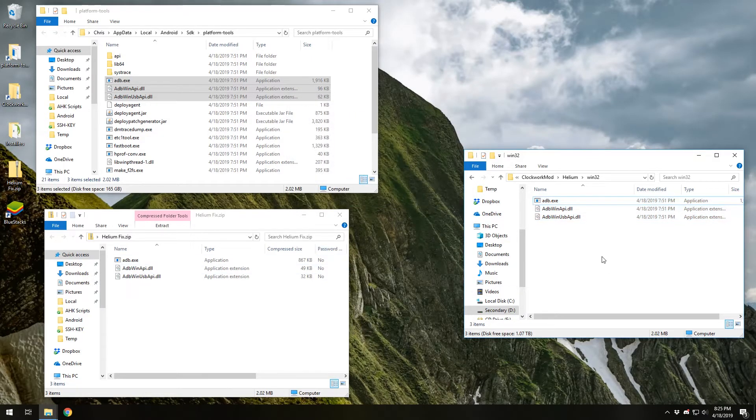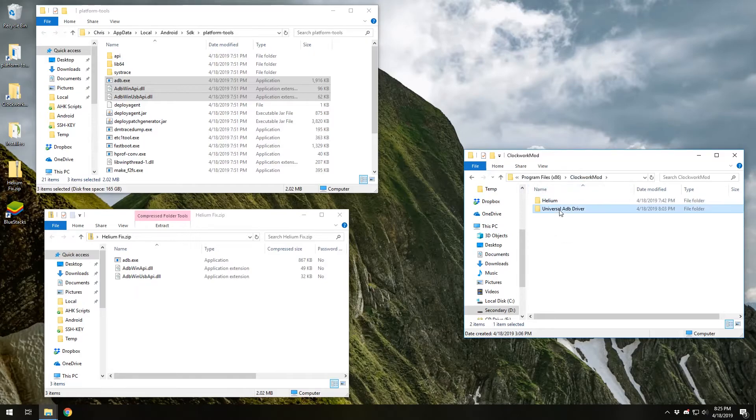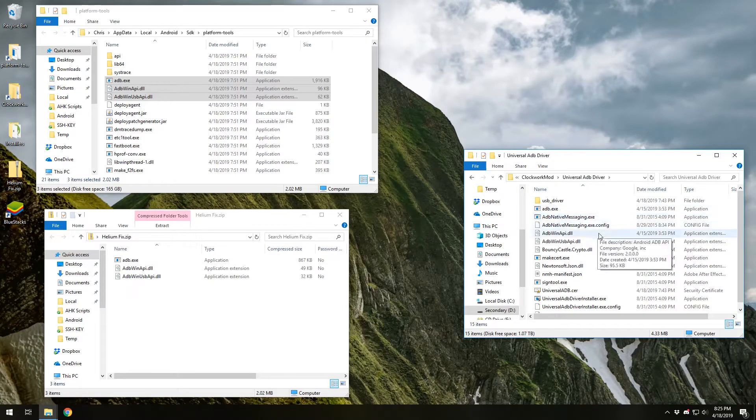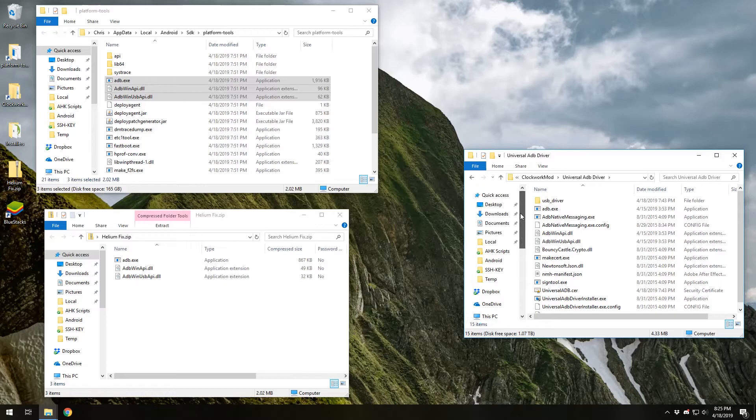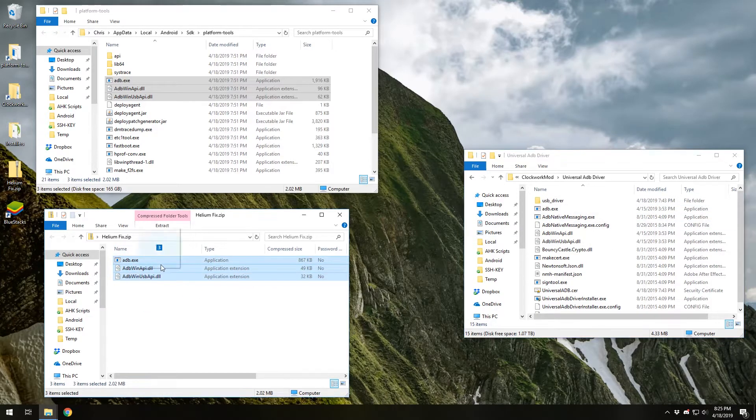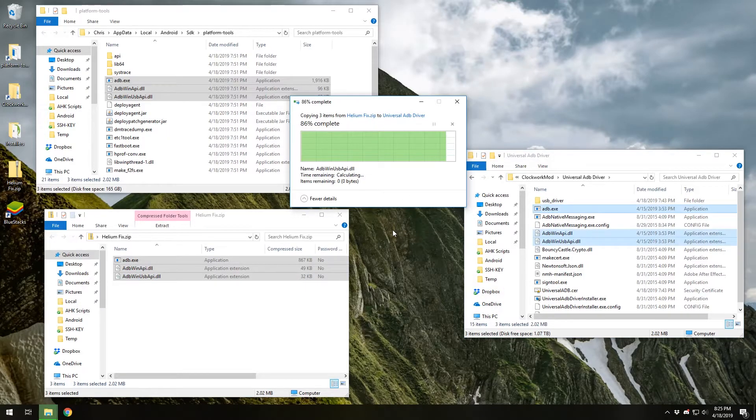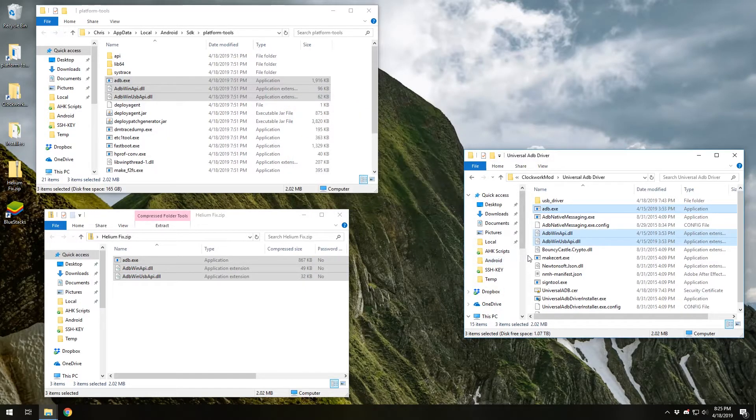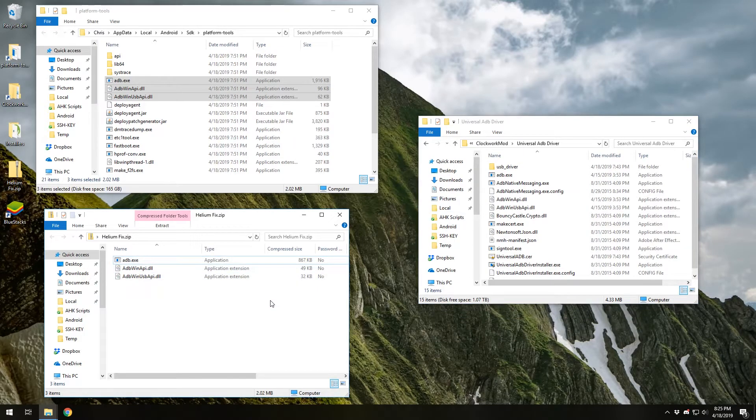And we're going to want to do the same thing. Go up, go up. In universal ADB driver, you'll see the same three files just in the main folder here. It's not in a sub folder. Copy to universal ADB driver. Replace the files in this destination and I'll assume you know the rest.